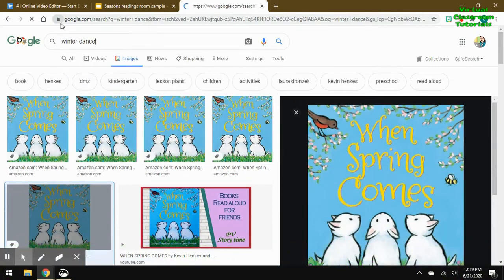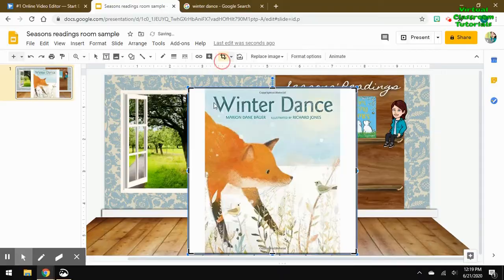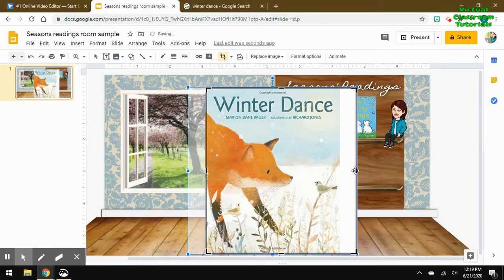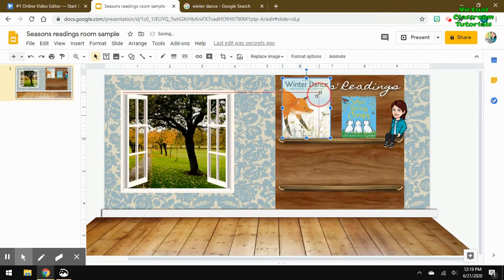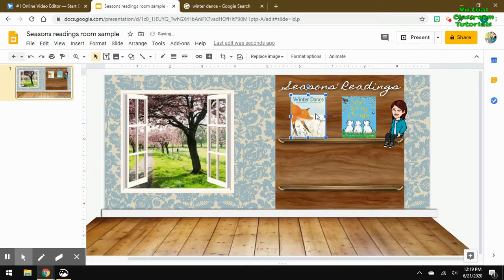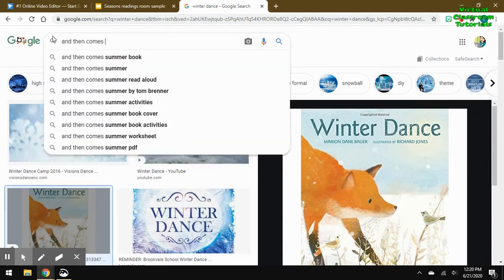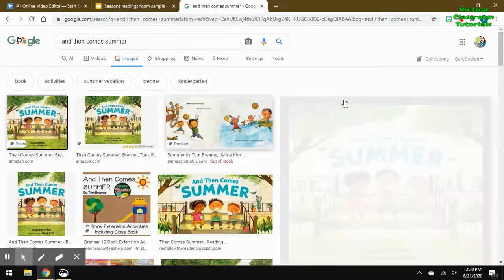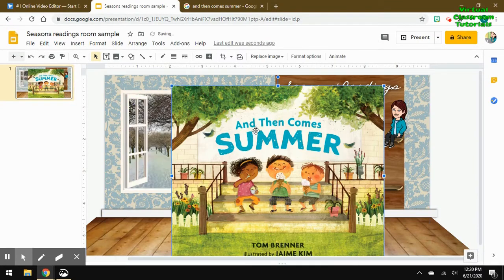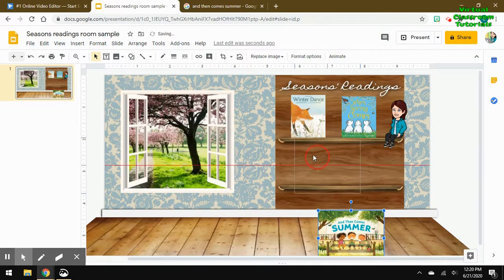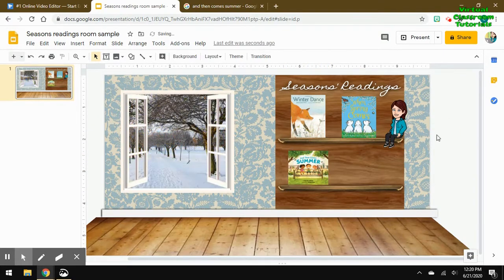I'll repeat this for my next title. I'm doing a seasons-themed book room and I've selected four titles. Copy and paste — this one I needed to crop some of the white edges out first before resizing. Copy, paste, crop if needed, resize, and move it where you'd like it in your room.